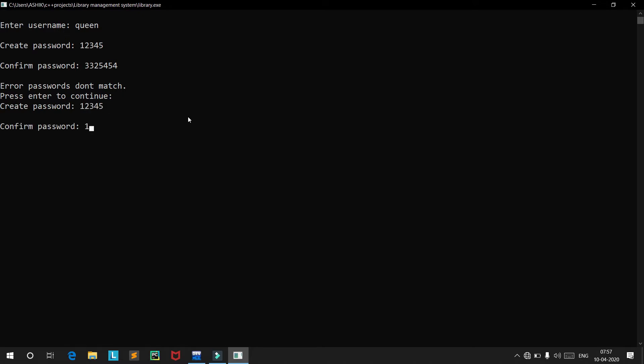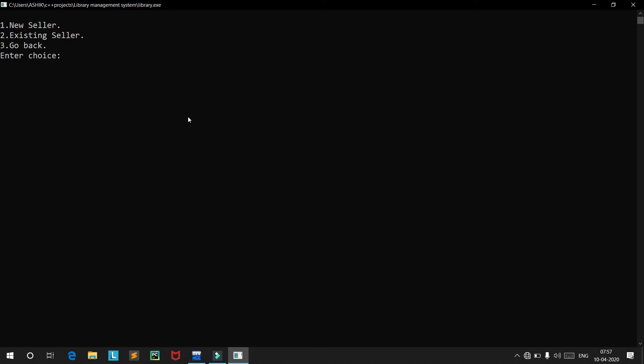This time I will enter the password correctly. Now the account has been created successfully. Since we have created a new account, we are going to use that account to log in to the seller section.